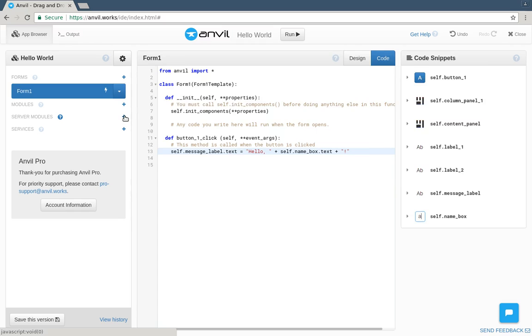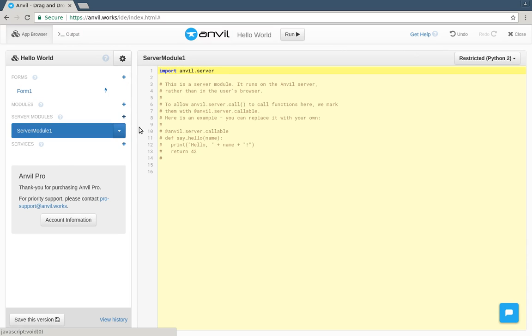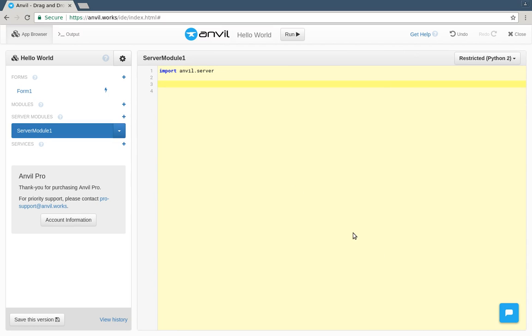We can add a server module to our app. This is a Python module that runs on the server. No messing around with virtualenv, it's ready to go right away. To use it from client code, all we need to do is define a function.